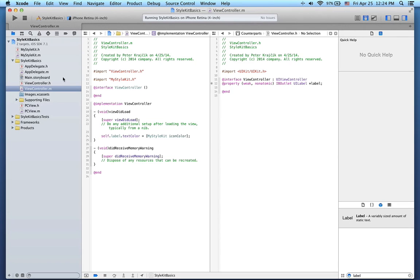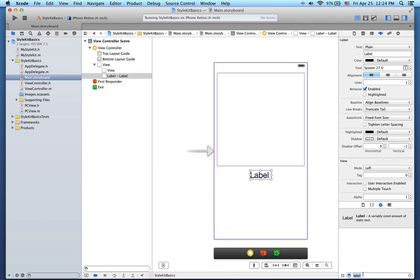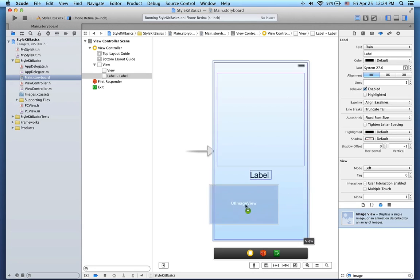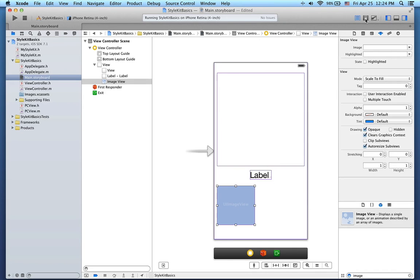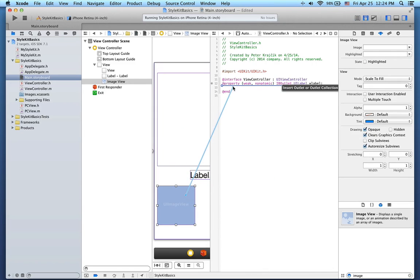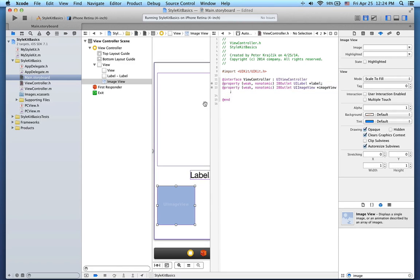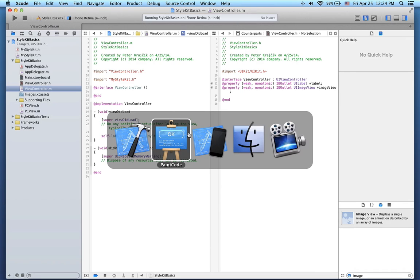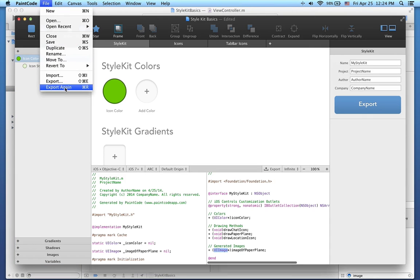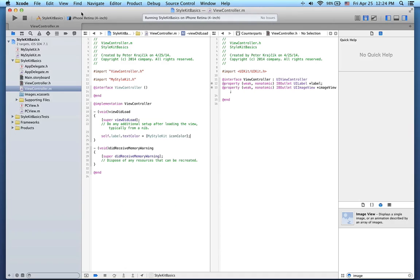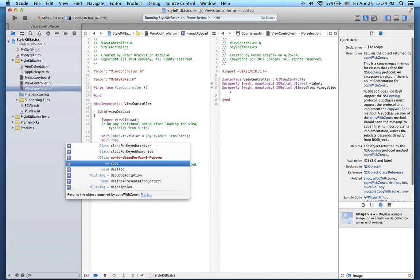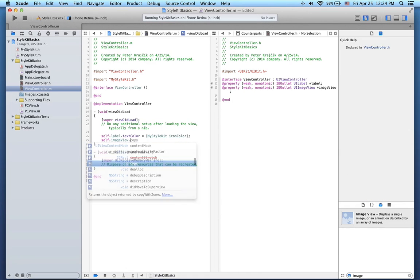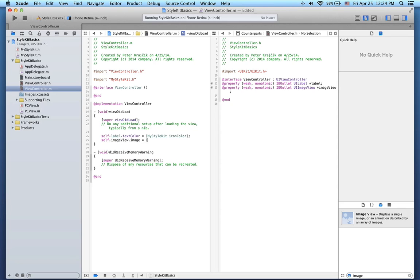Here's how to use this in Xcode. I'll open the storyboard and add a new UIImageView here, like this. Let's now switch to the assistant editor again, and add another IB outlet for this image view. Before I use this IB outlet, let me just go back to PaintCode and re-export the Style Kit again. Here in the view controller implementation, I can now easily set the image property of the image view to the image of paper plane retrieved from Style Kit.